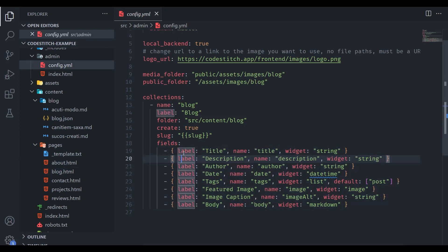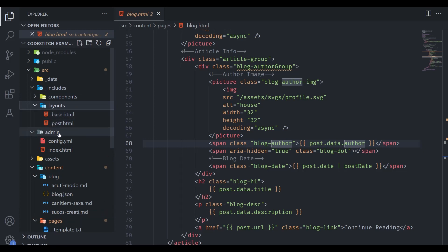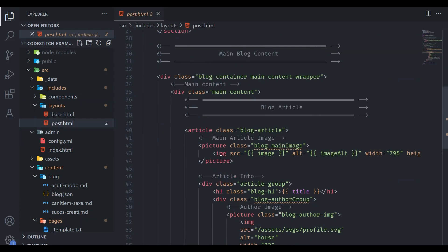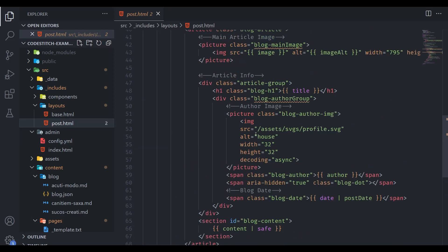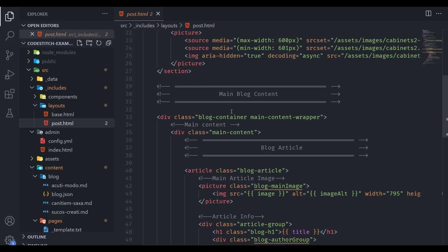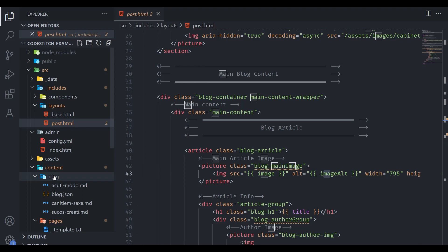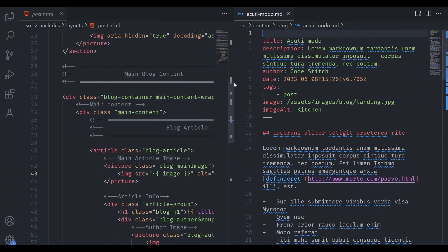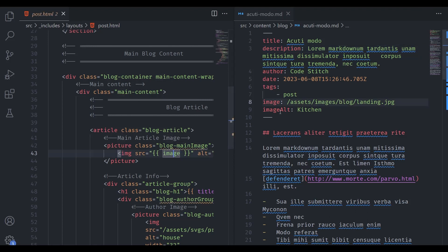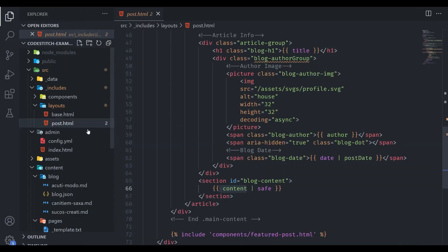All other blog data comes through as 'post.data' — for example, 'post.data.author' matches what's defined in the config. Everything in 'post.data' is used in the blog listing page and the blog template file in includes/layouts. Individual blog posts use post.html, drawing from the nearest available data. There's a whole section on the data cascade in the Eleventy documentation explaining how this works. In post.html you can use values like 'image' and 'imageAlt' as defined in the config, and all the data is held in content/blog as markdown files with front matter.